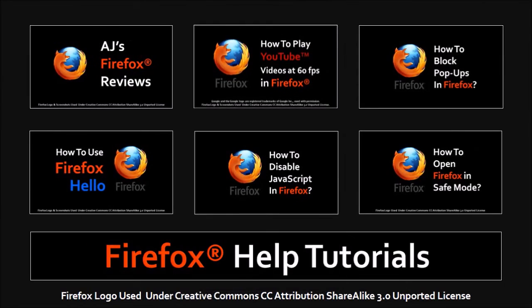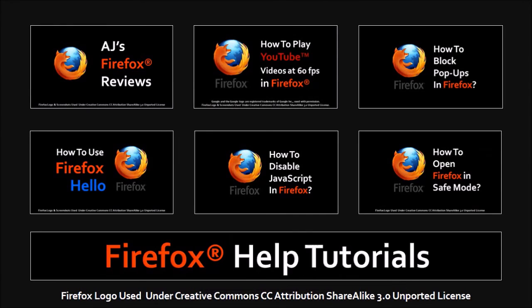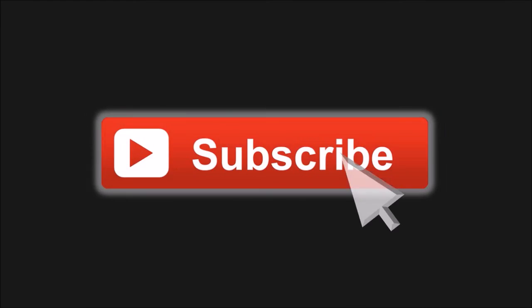That's about it. Feel free to check my Firefox reviews and tutorials on my YouTube channel. If you've got any questions or comments, please leave them in the comments section. As always, thanks for watching.